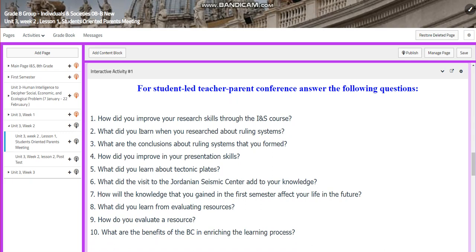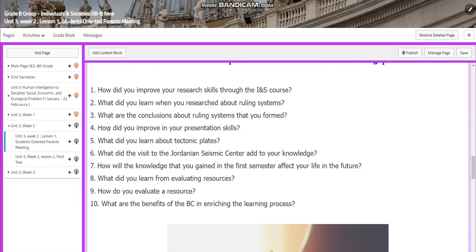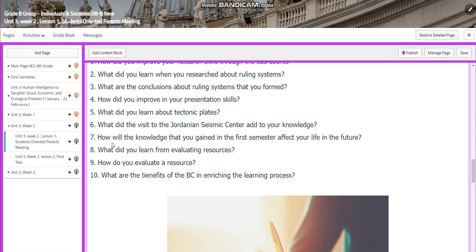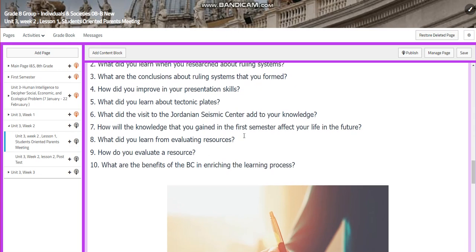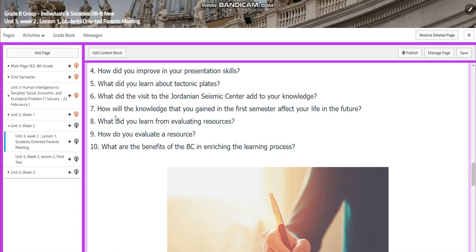How did you improve your research skills through the INS course? What did you learn when you researched about ruling systems? What are the conclusions about ruling systems that you formed? How did you improve your presentation skills? What did you learn about tectonic plates? What did the visit to the Jordanian Seismic Center add to your knowledge?